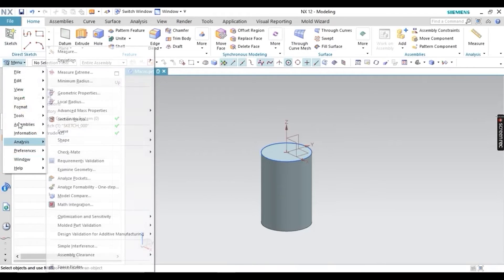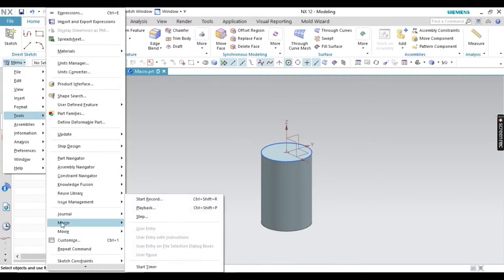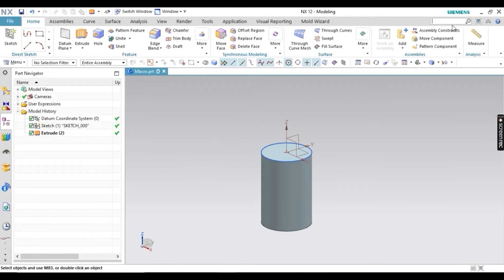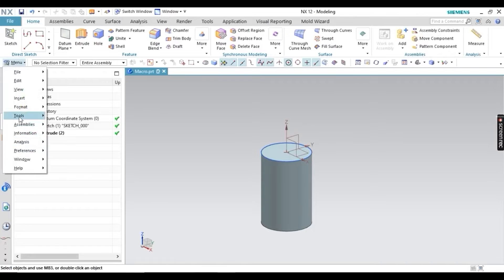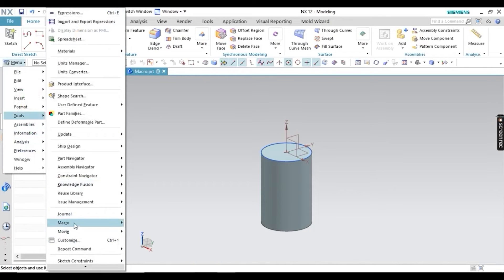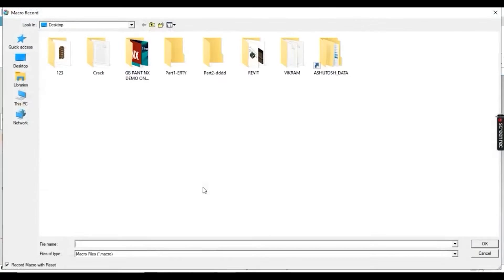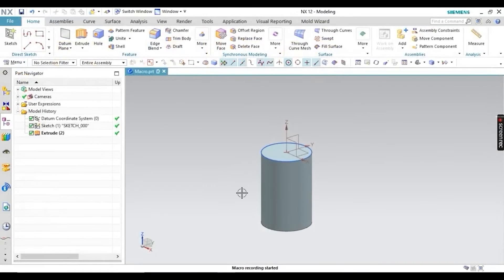Now go to Tools, then Macro, and you will get some options. You can also search from the command bar. Go to Menu, then Macro, then start recording. It will ask where you want to save the file — I'm saving the macro file to the desktop.